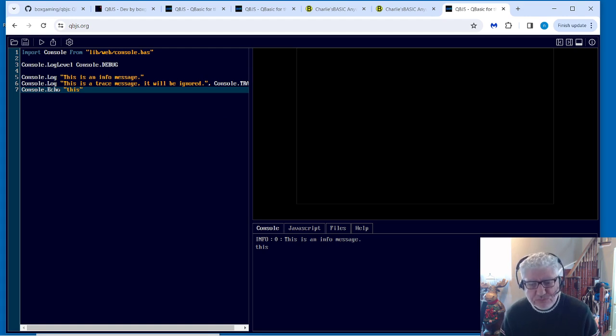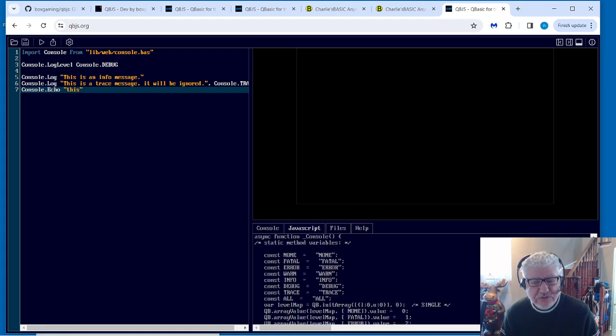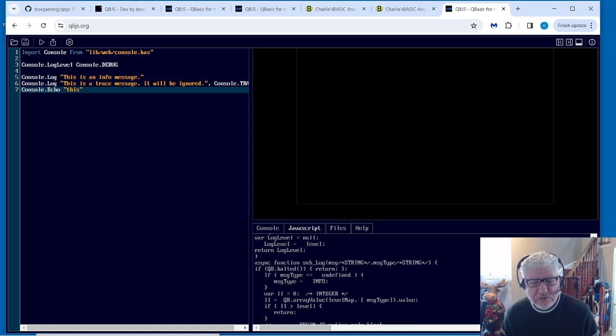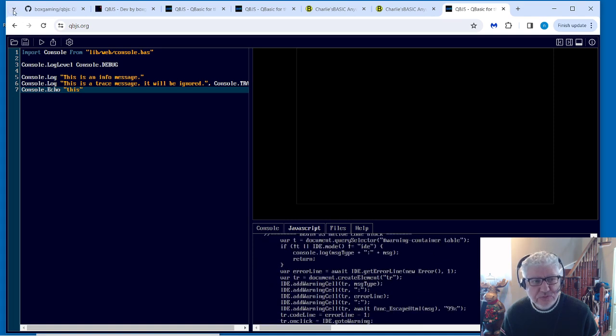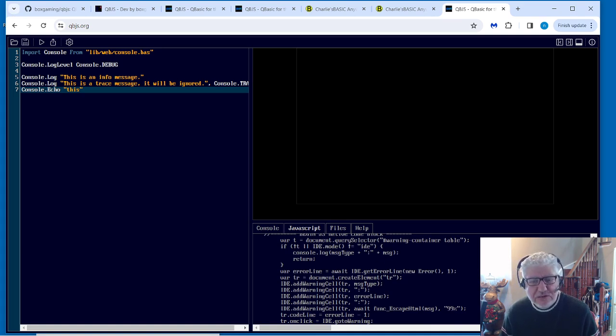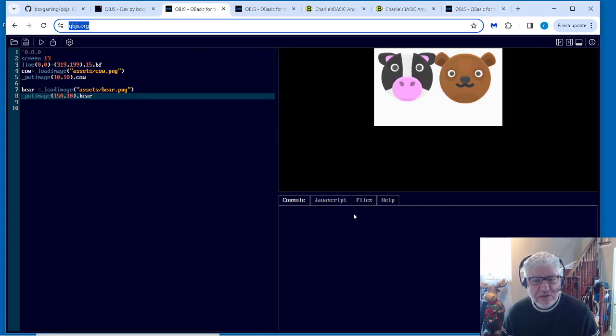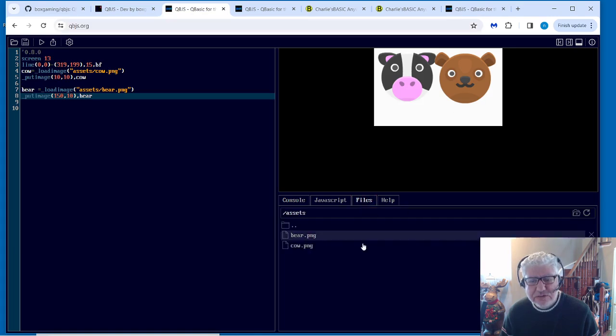The JavaScript tab here, this is your transpiled JavaScript code. So whatever this is in basic, this gets converted into JavaScript and it displays it. And the files tab, I'll show you how to use that.